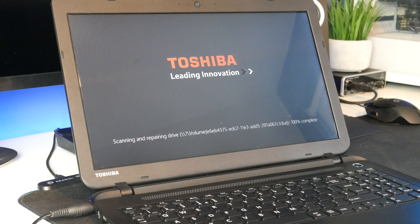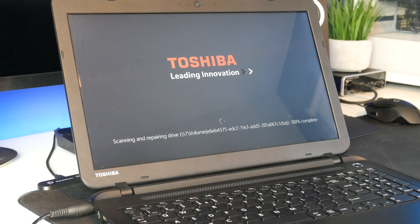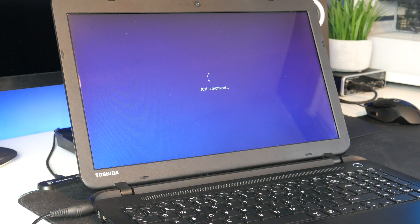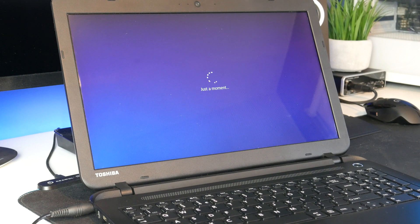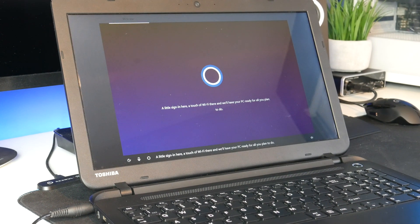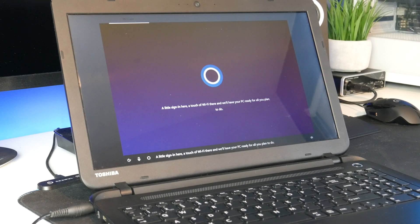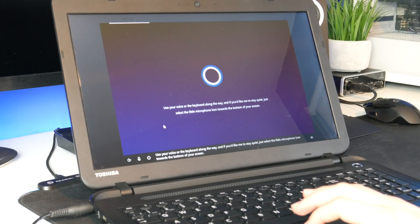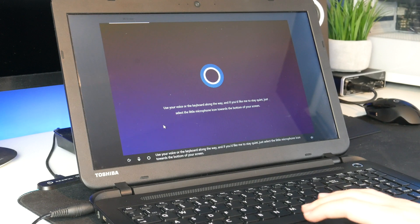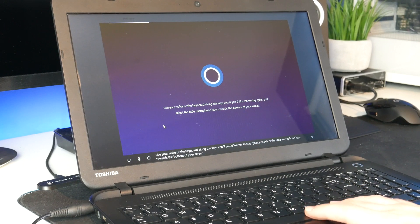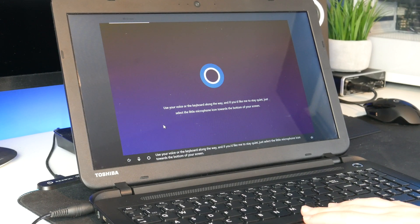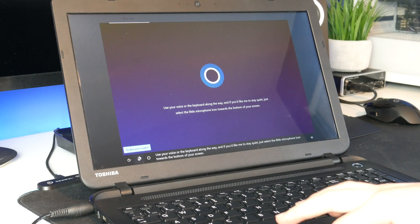And it looks like it's repairing the disc. Alright just a moment. This looks Windows 10-ish. And we'll have your PC ready for all you plan to do. Alright so it looks like it's now on. Use your voice or the keyboard along the way. And if you'd like me to stay quiet just select the little microphone icon towards the bottom of your screen.